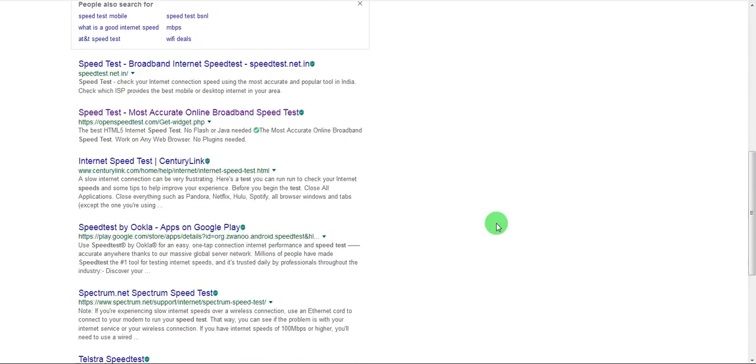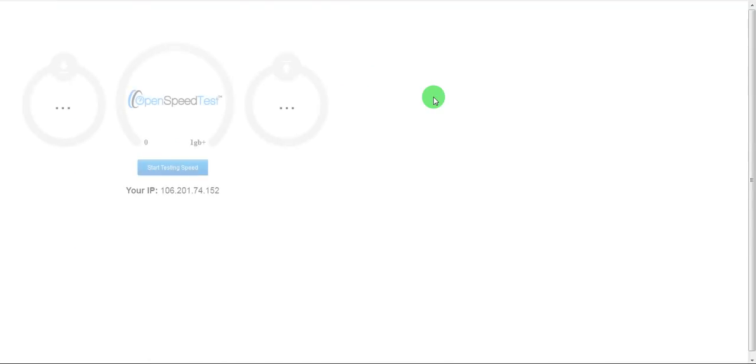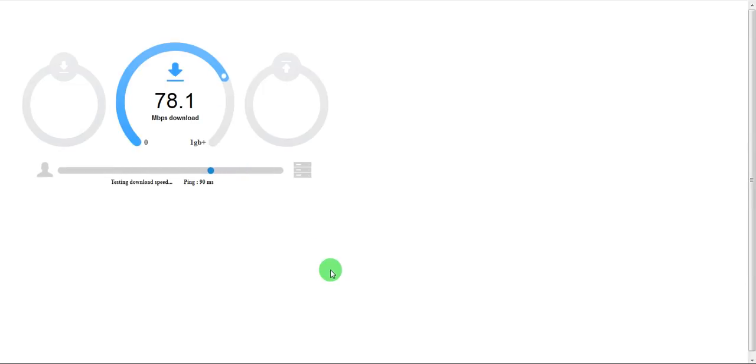Maybe we can do an open speed test. So this seems much better.